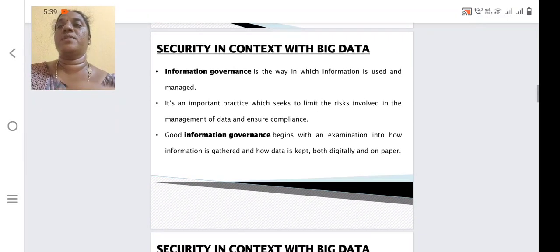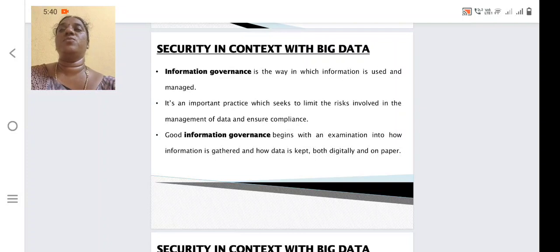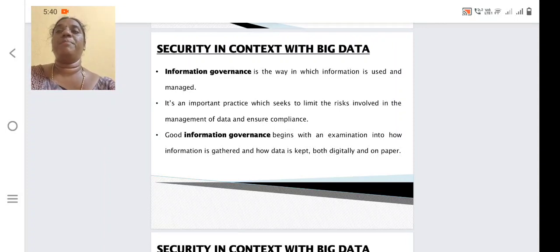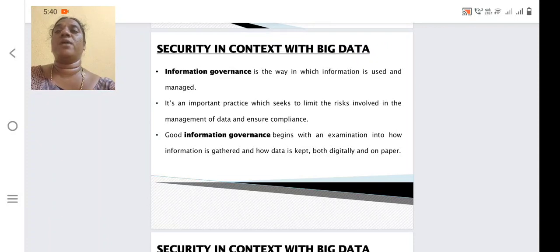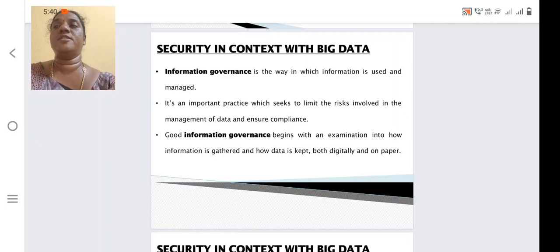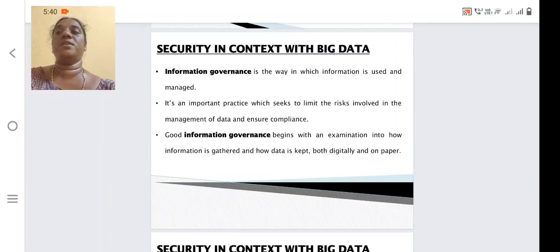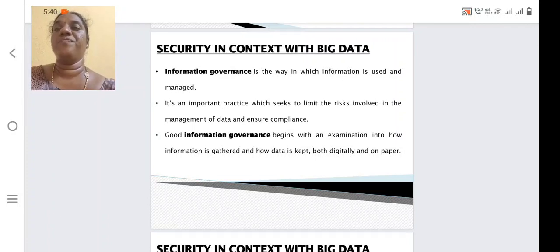Security in context with big data — first we should know what is information governance. Information governance is the way in which information is used and managed: how we are storing the information, how it is accessed, and who is going to access it. Good information governance begins with an examination into how information is gathered, how the data is kept, and how it will be digitally distributed among different users, including how people are going to use the information.